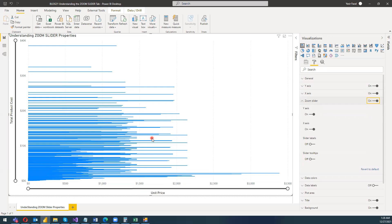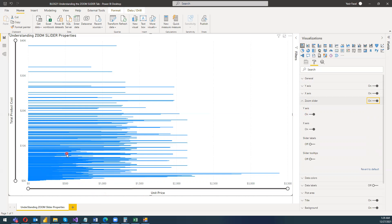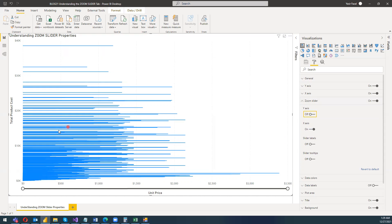Before going deeper into this, I need to explain one more thing. For the stacked bar chart, the relation between the x-axis and the y-axis — both values should be numerical and there should be some kind of correlation between them. If you place a dimension on the y-axis, you won't get the y-axis option in the zoom slider. If you don't want to use the y-axis zoom slider but want the x-axis, you can simply turn it off.